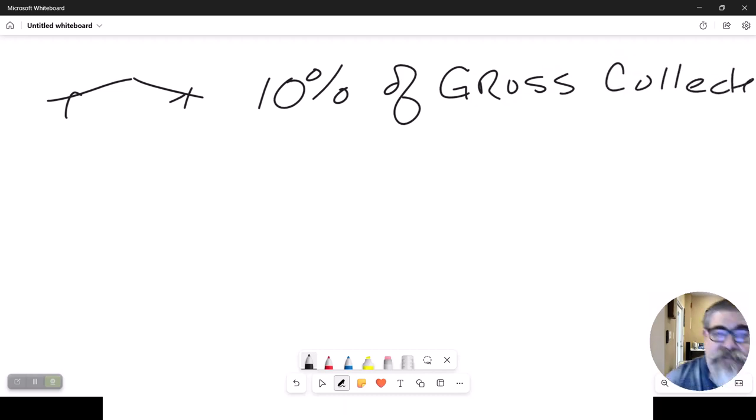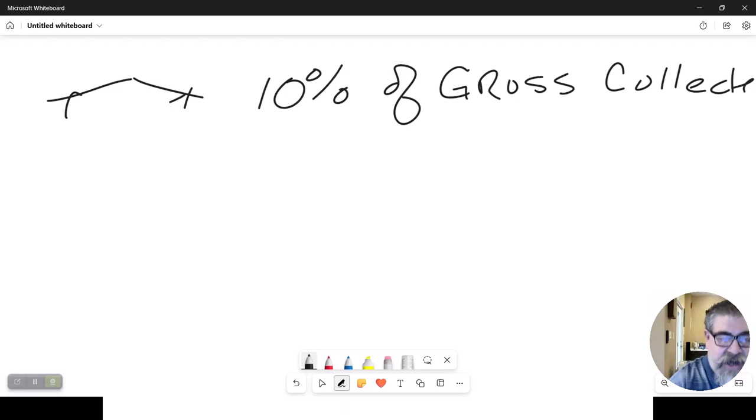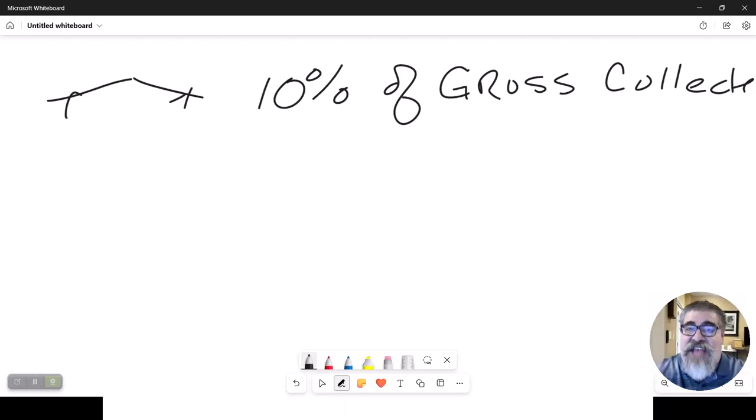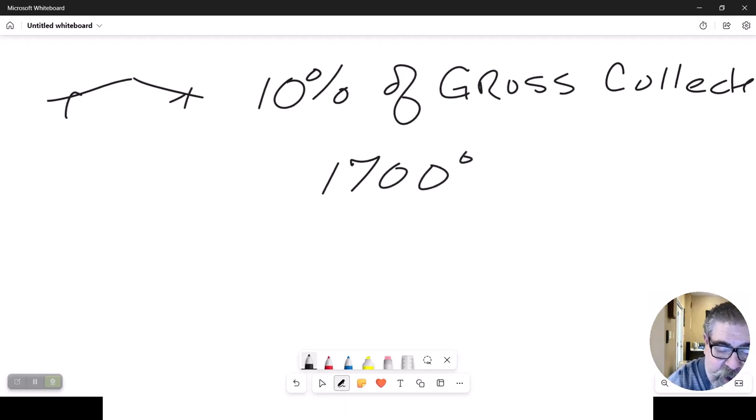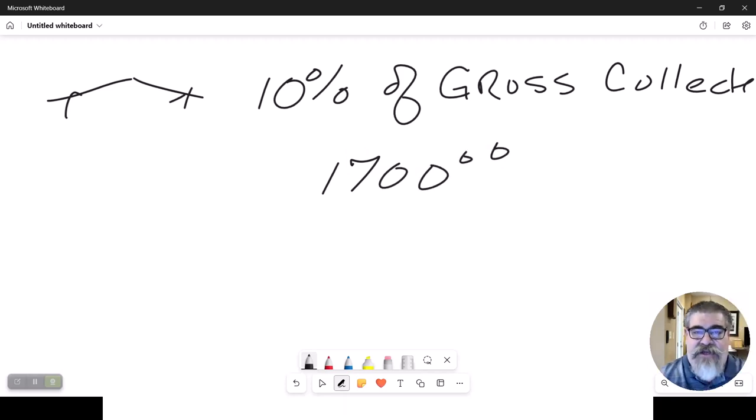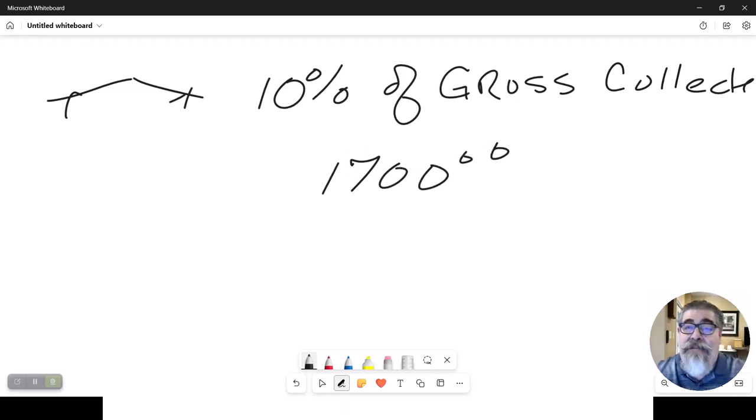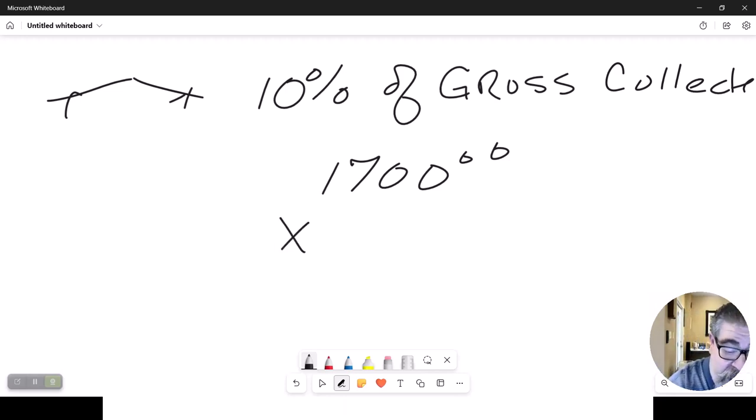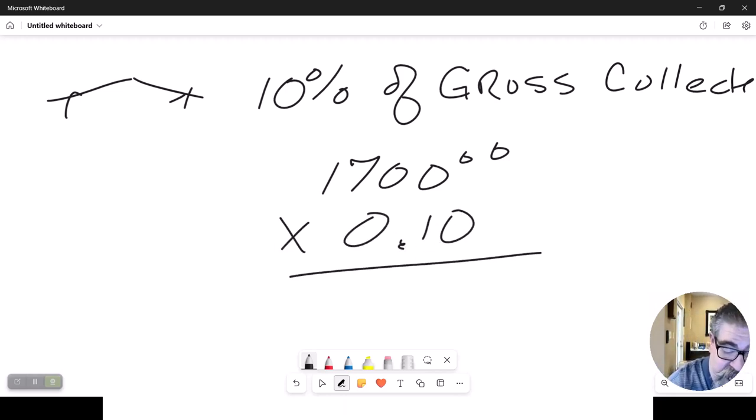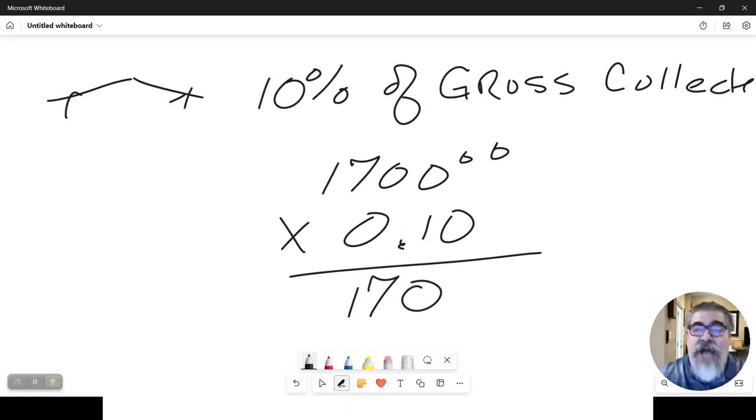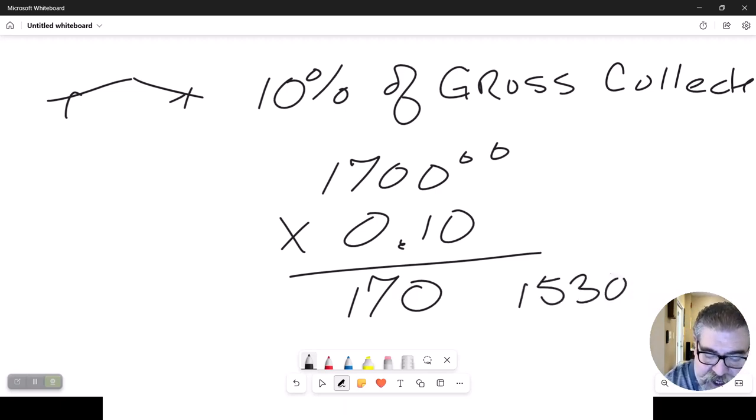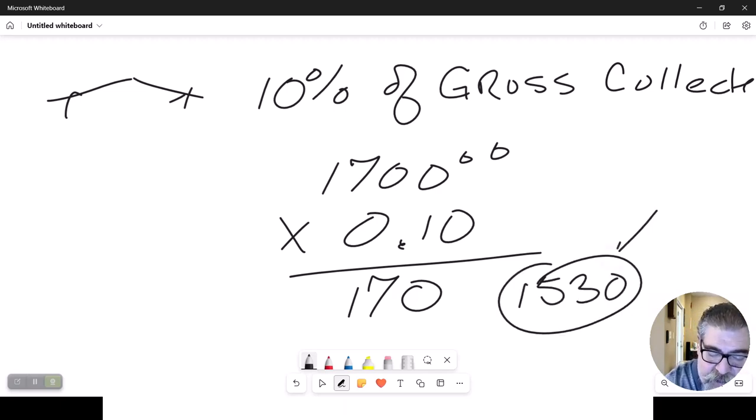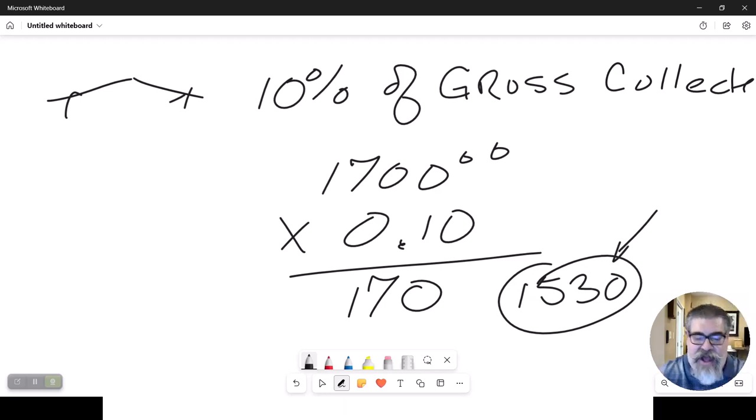All right. So in other words, on Lee's house, he is renting it out to a tenant who pays $1,700 a month. My management fee per month is 10%.